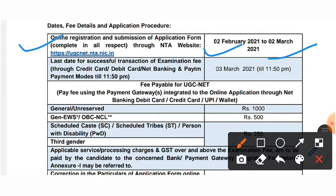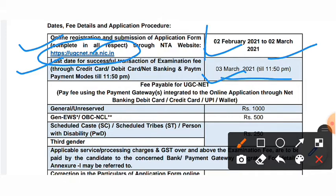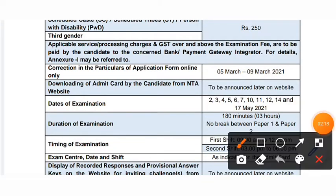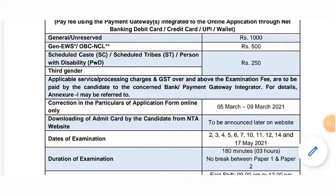You can visit the website at ugcnet.nta.nic.in. You also need to keep in mind the last date for successful transaction of examination fees through debit card, PayTM, and other methods.